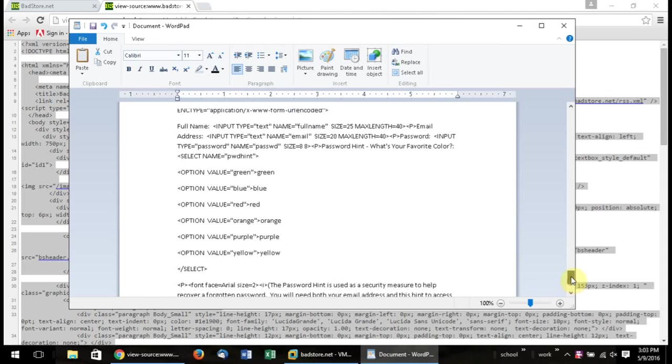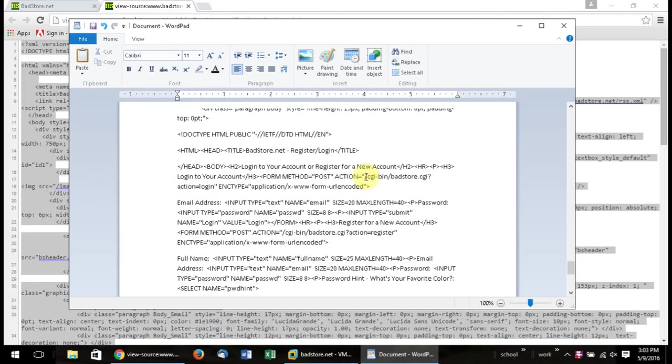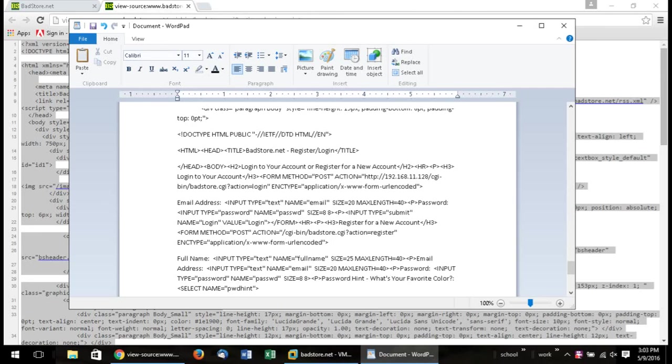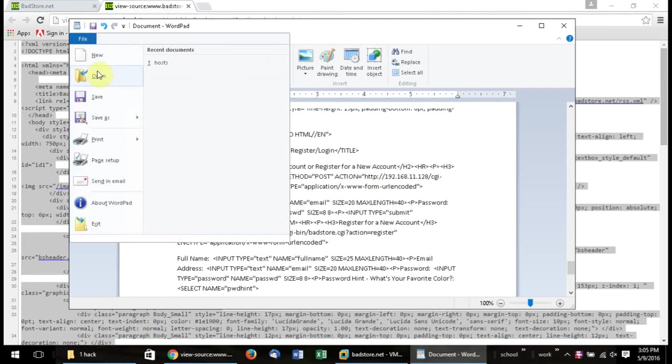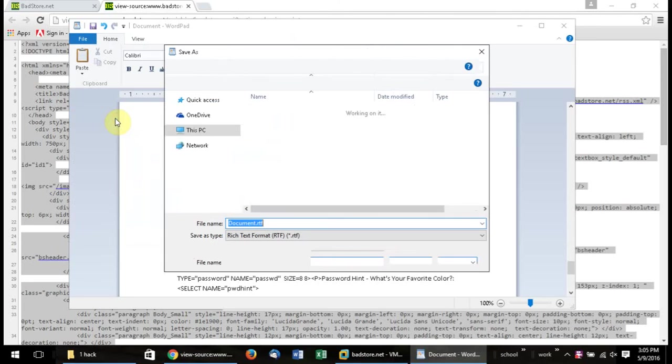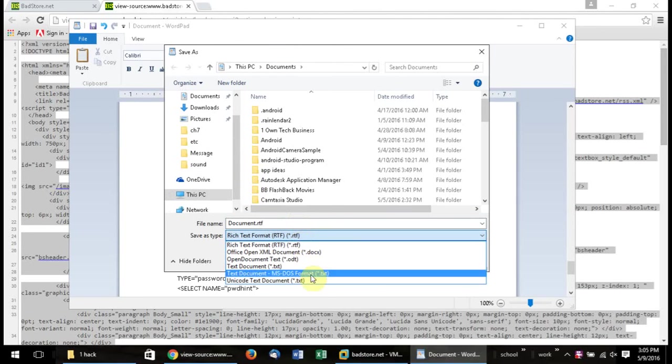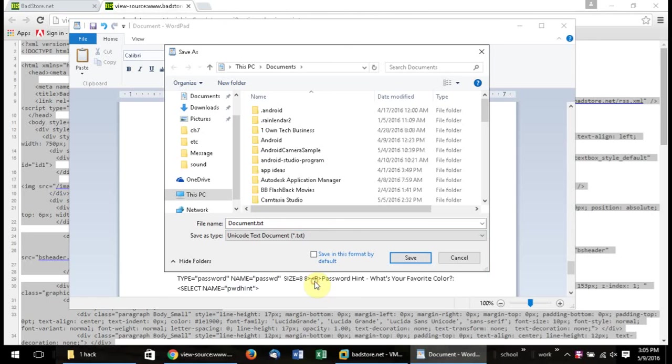So we're going to go up here. And because they're talking about the local server here, we have to change that. So we're going to have to change the beginning of it. And we're going to have to put in here HTTP colon forward slash forward slash, and it's going to be 192.168.11.128. And then that will actually redirect it to their page using our form that we just created right now, copying their source code. Alright, now I want to go ahead and save this. I'm going to go File, Save As.